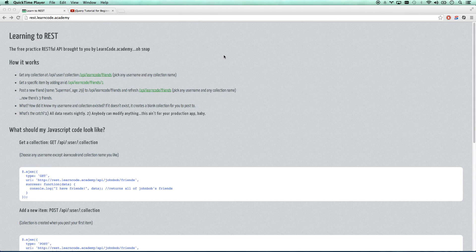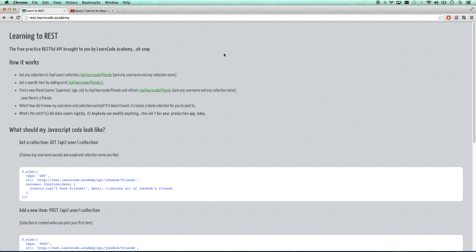A lot of people who are learning JavaScript run into a block in their learning curve when they want to start developing Ajax applications, but they're not on a team that has Ajax backend APIs that they can use. Or maybe you're learning at home and you don't have access to anything that gives you the ability to start doing that. I thought about that over the weekend a lot, so I put together a free RESTful API that you guys can use to learn Ajax on your own.